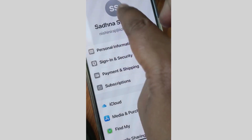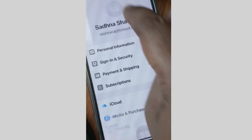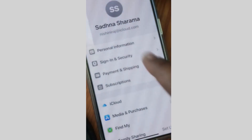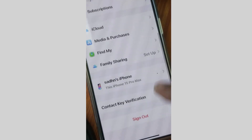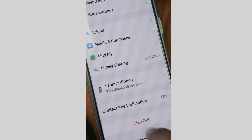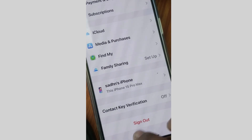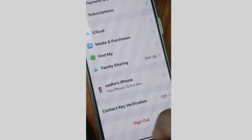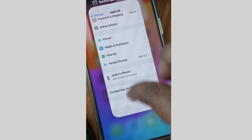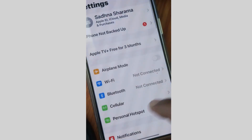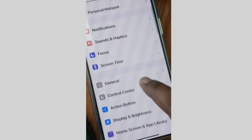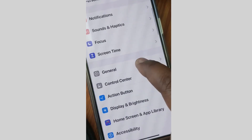Then sign in again — the same account you signed out of earlier. Tap on your profile icon and sign in to your iCloud. Check whether the 'trusted device list is not available' error is resolved or not. If not, go to the next step.